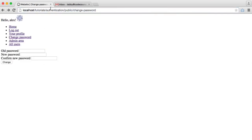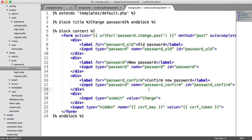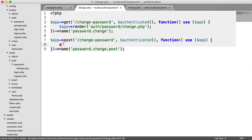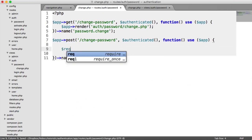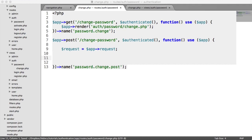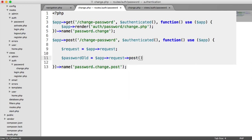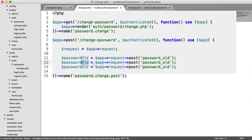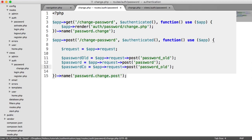Now we can type in our old password, a new password, and confirm the new password. To process this, we grab our request object via app request, and pull in the old password as app request post password_old, the new password as 'password', and the confirmation as 'password_confirm'.